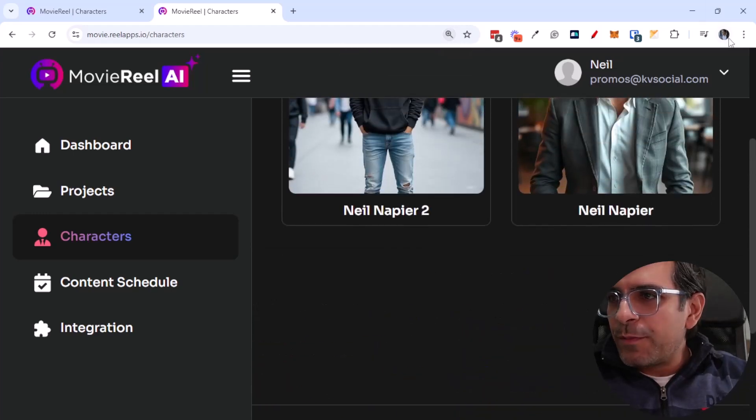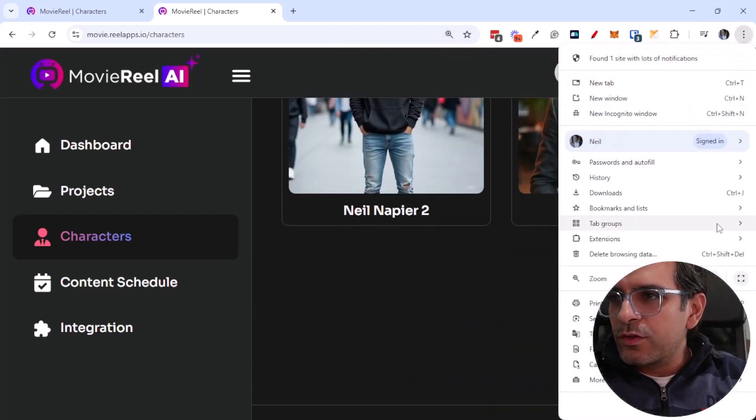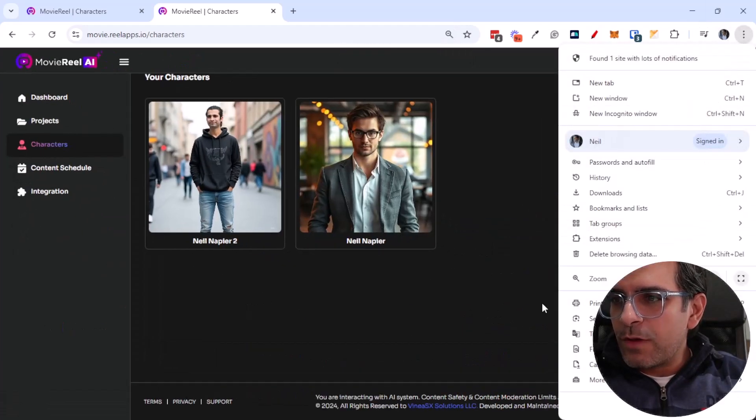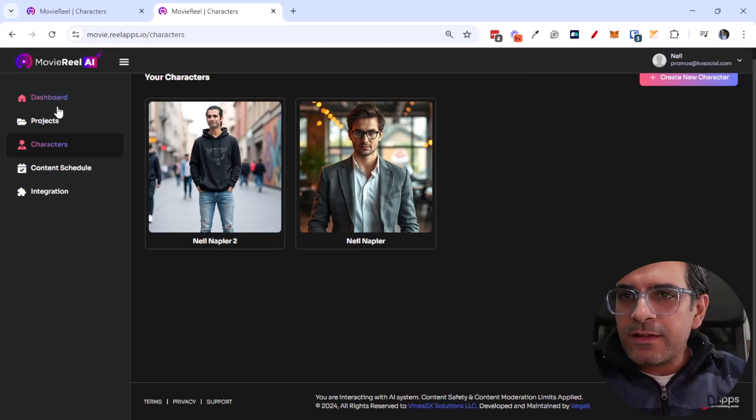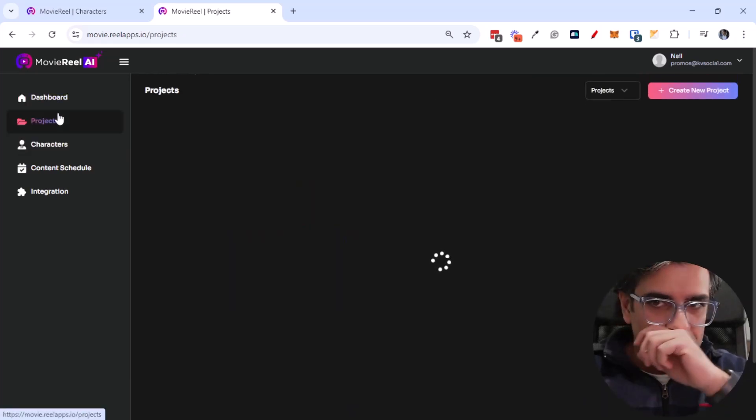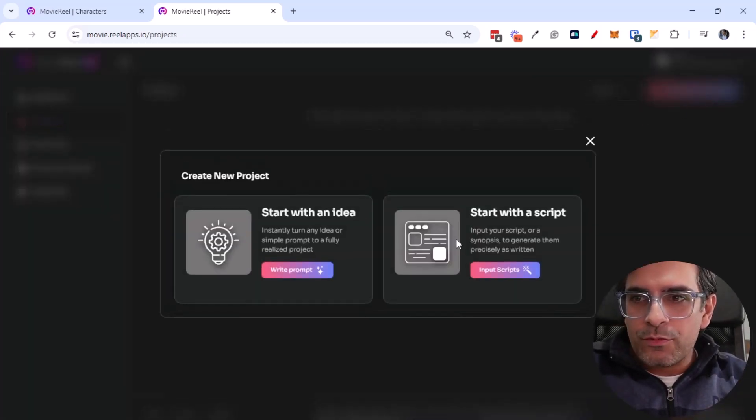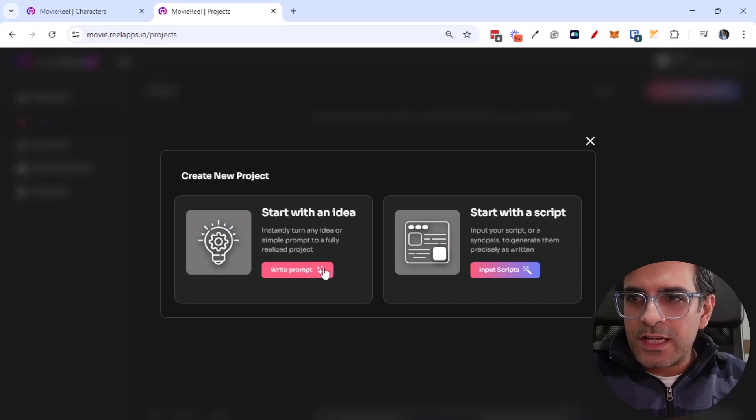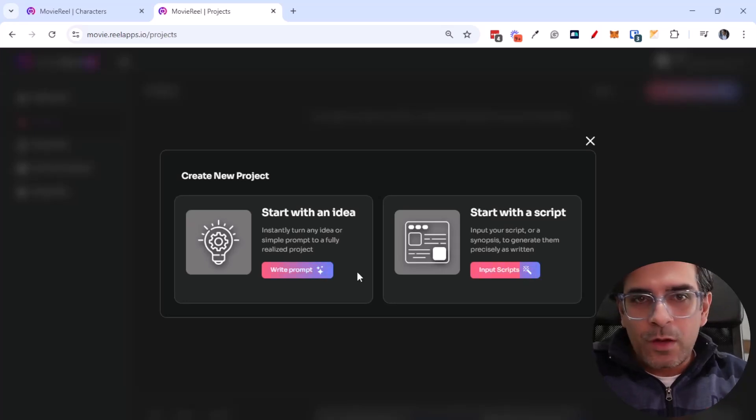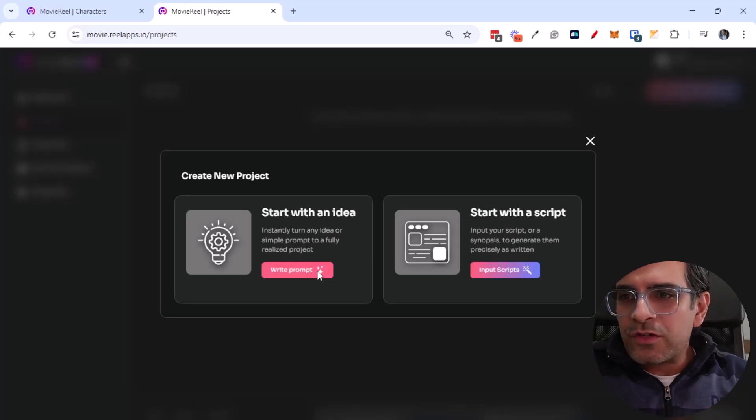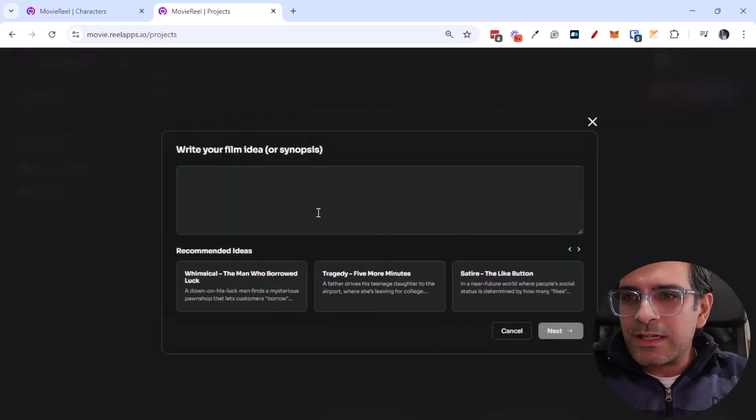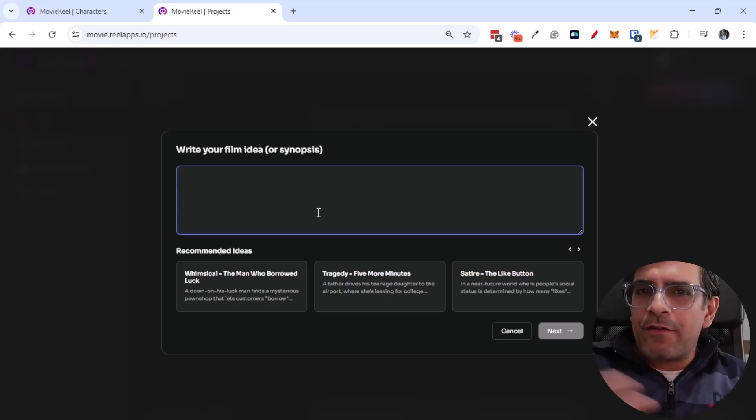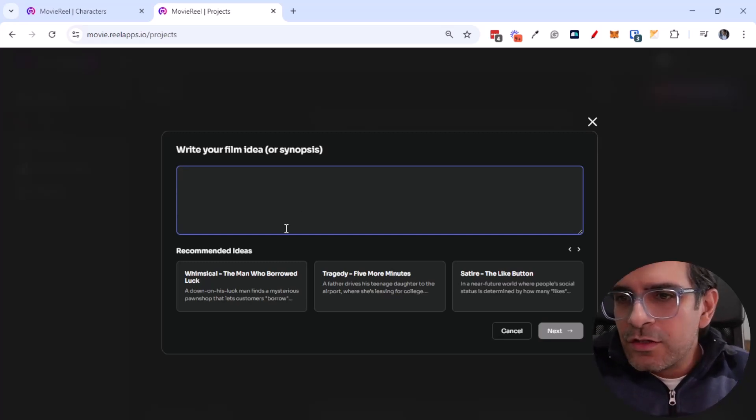So we're going to play with this, we're going to use these in our demos. I'm going to zoom out again and let's go ahead into projects and we're going to create our own project. So in this case we can start with an idea or start with a script. I'm just going to start with an idea because right now I didn't really have a script at hand.